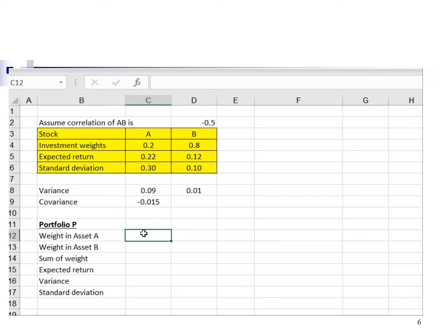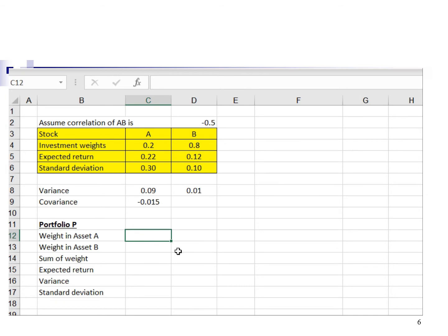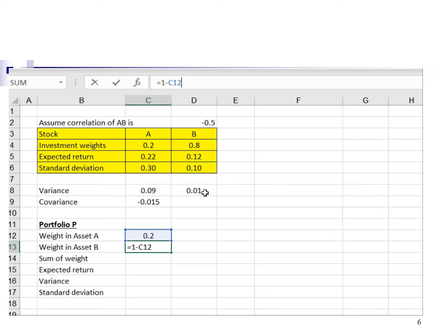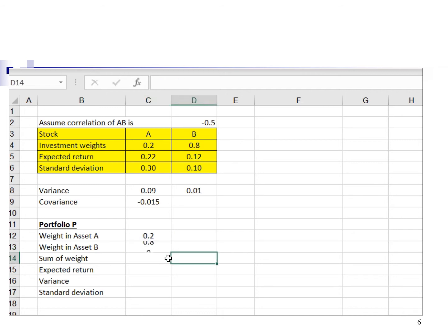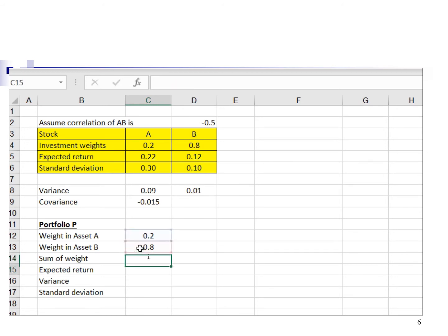Next, I will show you how to calculate the expected return and standard deviation of portfolio P. The weight of asset A is 0.2, so I type 0.2 here. The weight of asset B is equal to 1 minus the weight in asset A, which gives 0.8. It is important to type 1 minus weight in asset A rather than entering 0.8 directly, because whenever we change the weight of asset A, the weight of asset B will also change automatically. We assume no borrowing and 100% of the fund is fully invested. The sum of weights equals 1, meaning 100% fully invested.